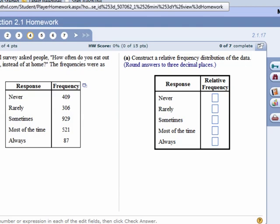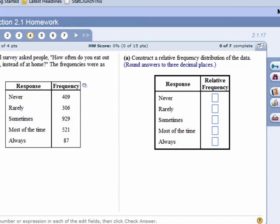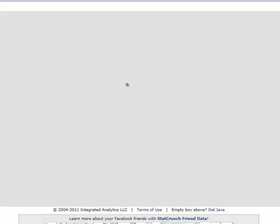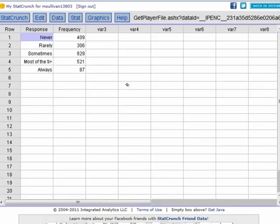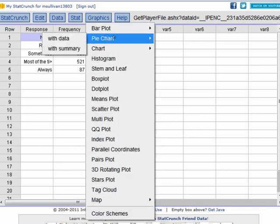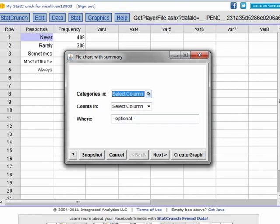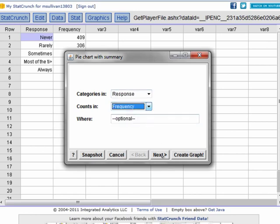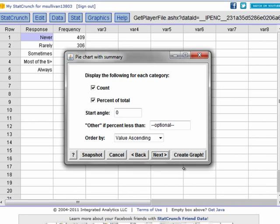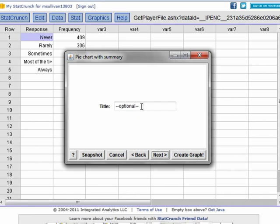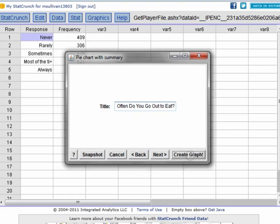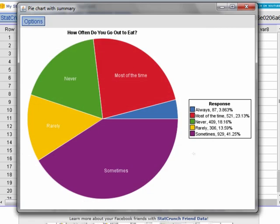Now another thing that I could do, besides creating the bar graph, is I could also create a pie chart very easily. Again, I have summary data. Categories are in the response, counts are in frequency. I can display either the percent of the total or a count or both or neither. Title: how often do you go out to eat? Create graph. Now you have your pie chart. Real simple. A lot easier than doing this stuff by hand.